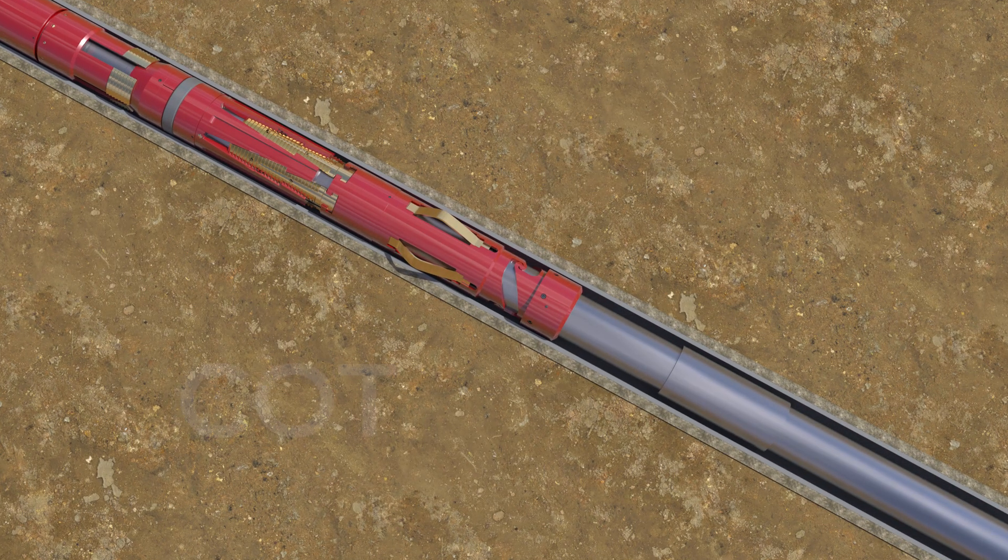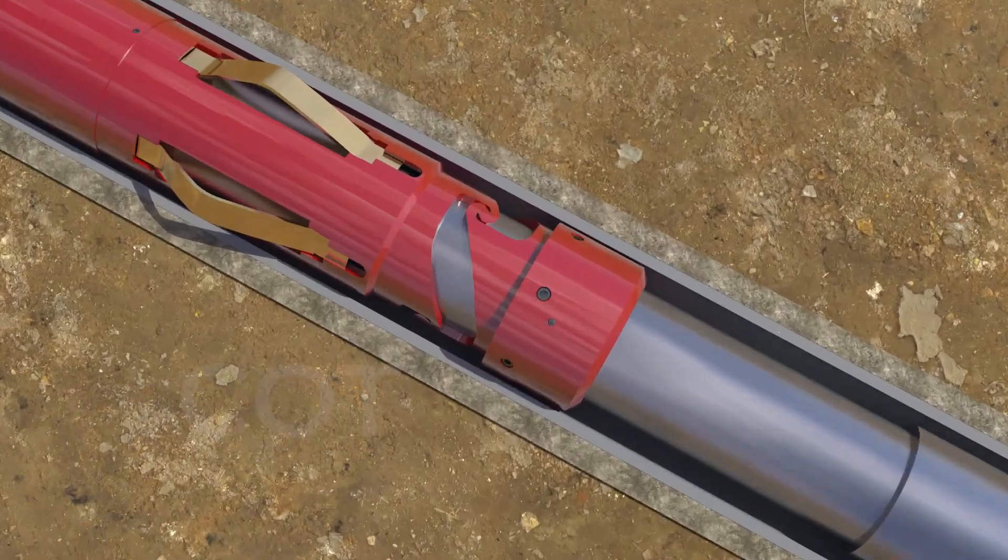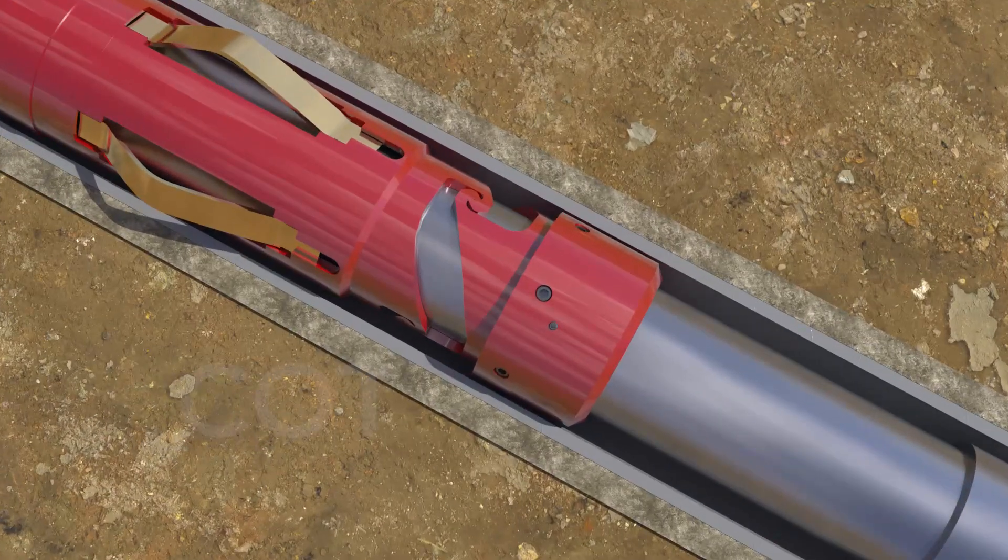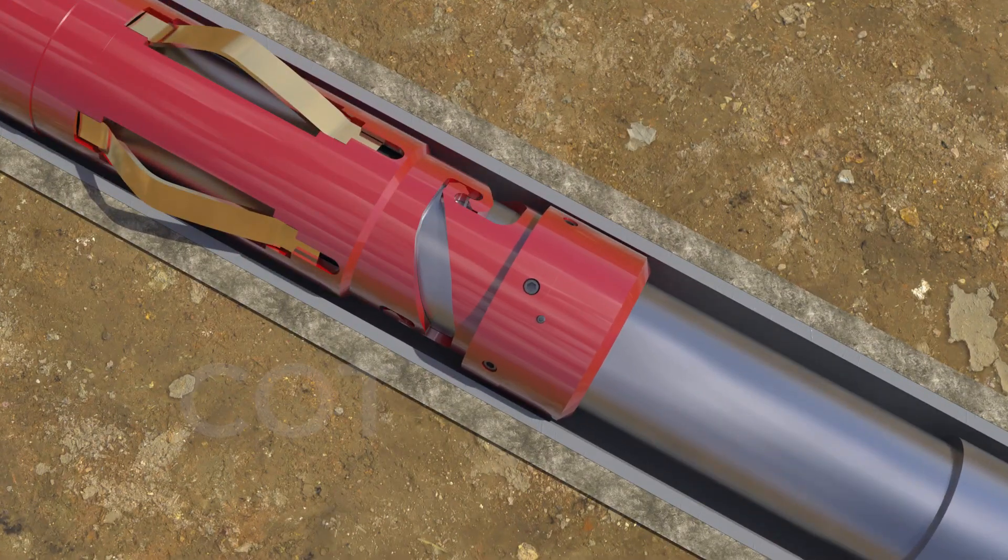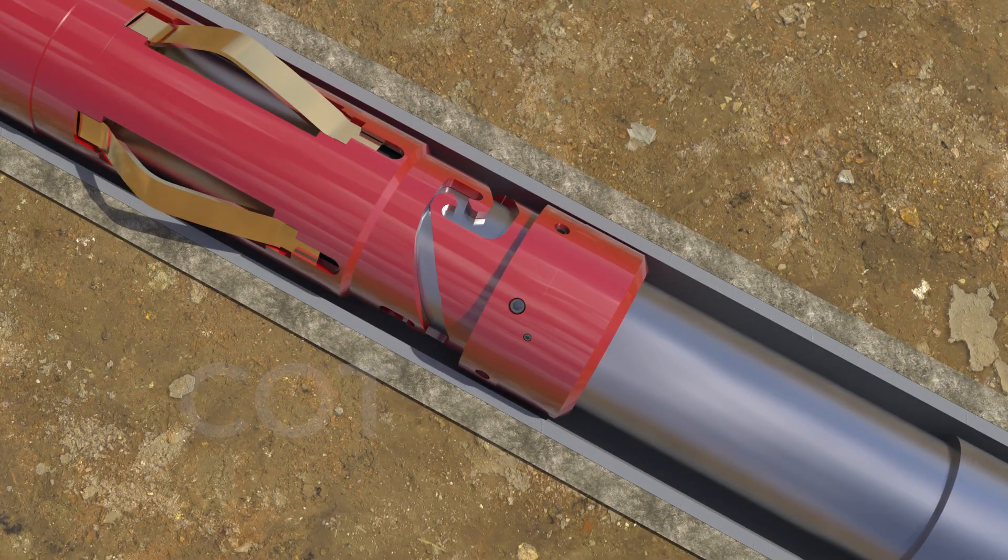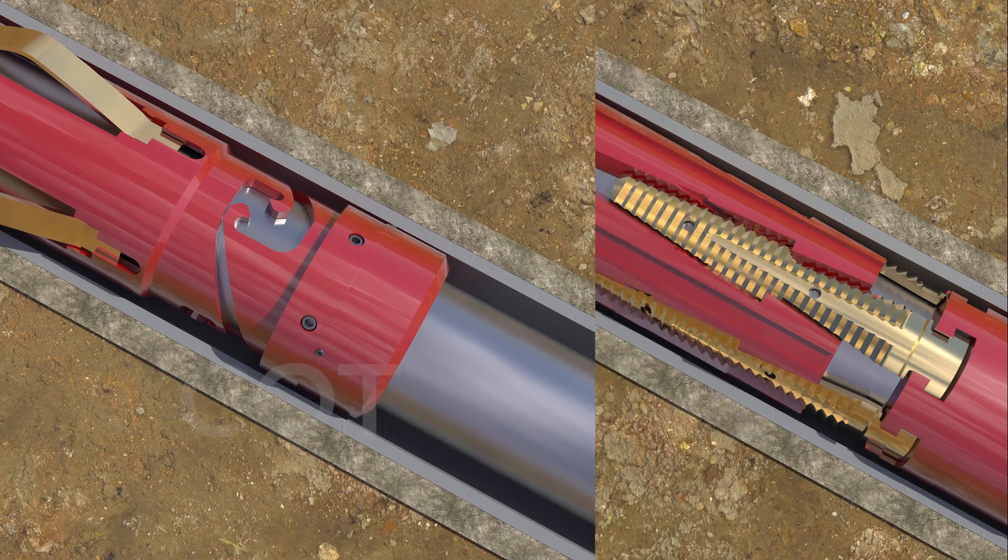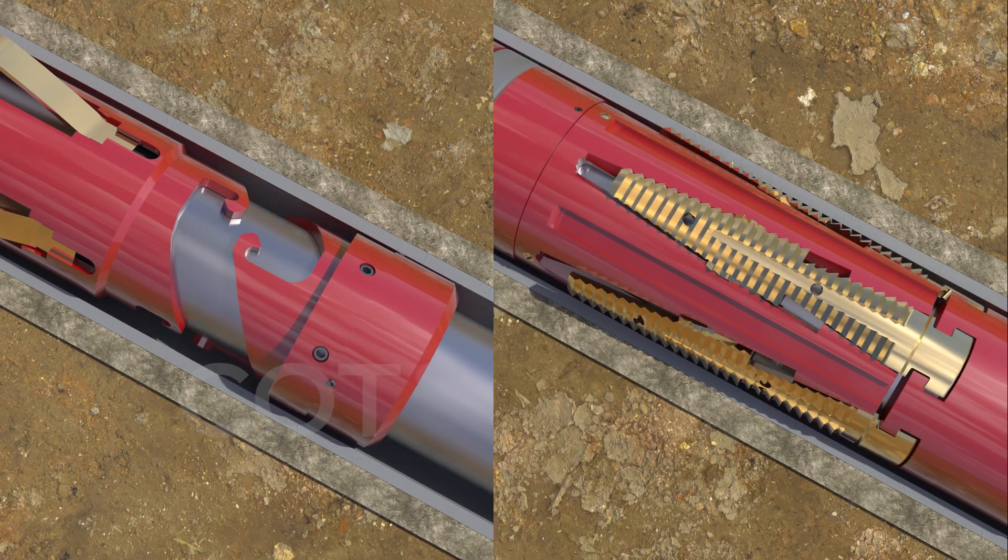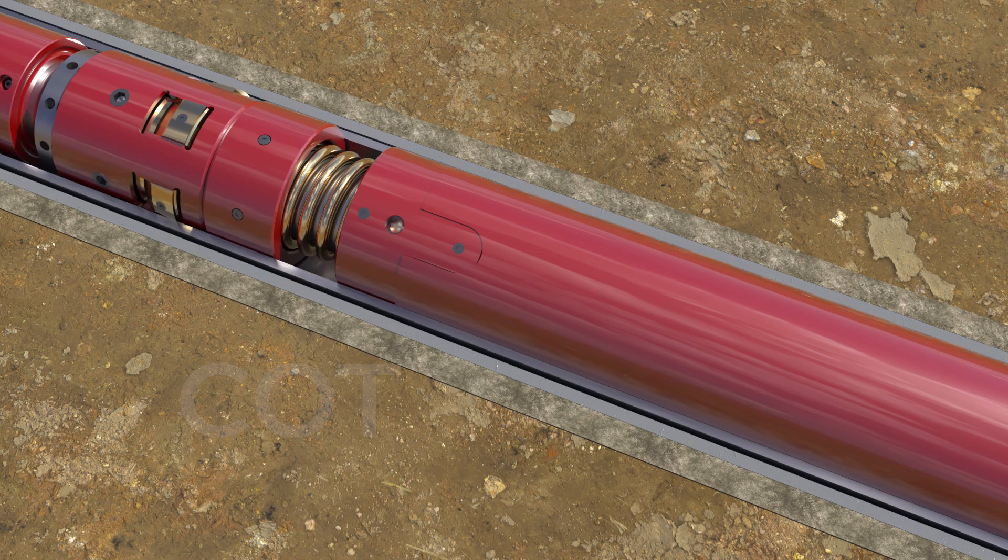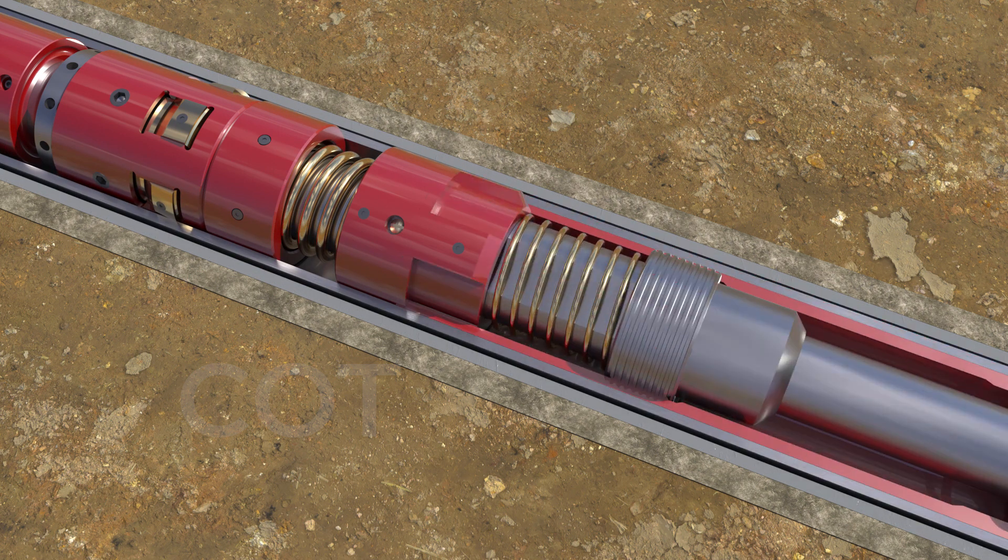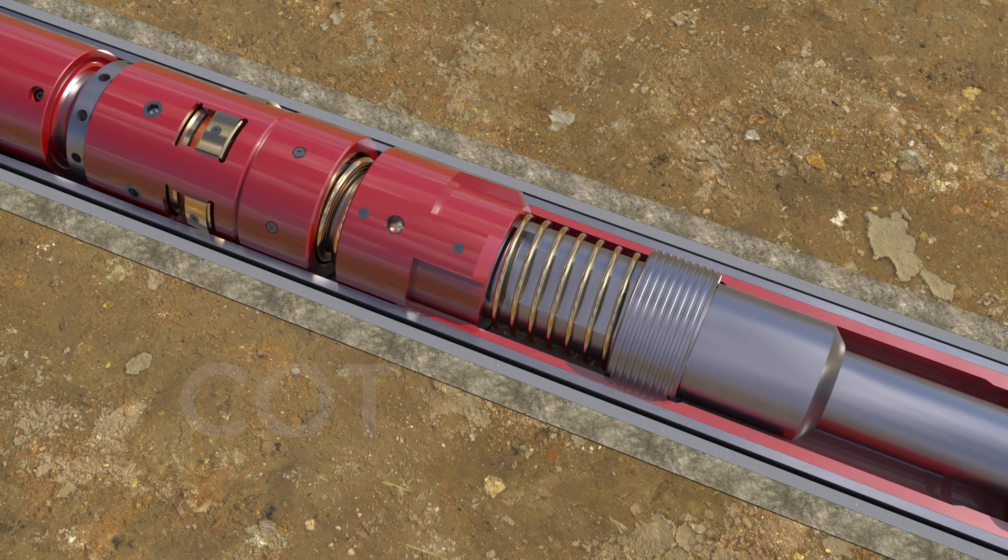Now the running string is picked up and apply one fourth right hand turn to the string, then give slack off weight on the hanger to set the Flex Grip. The Flex Grip mechanical liner hanger combined running tool is released from the hanger by giving right hand rotation.